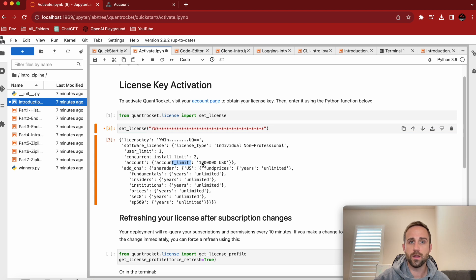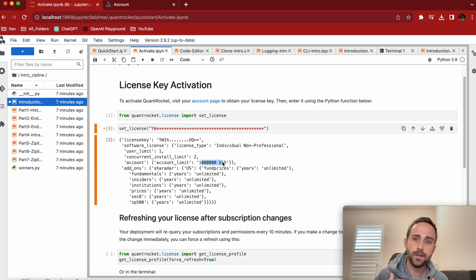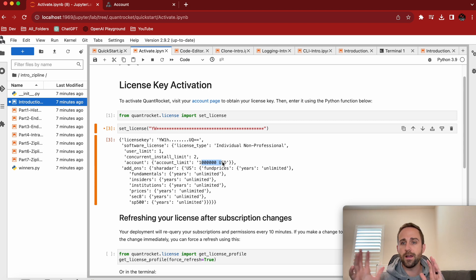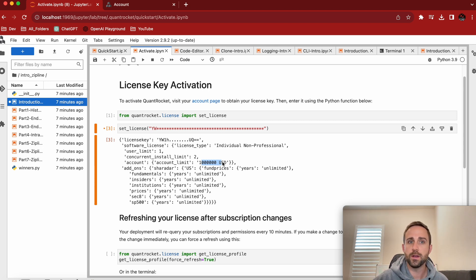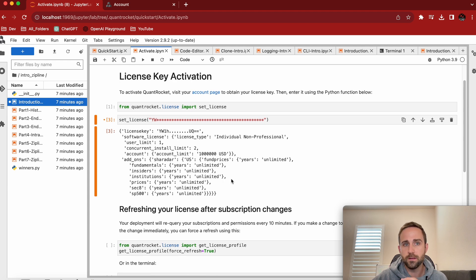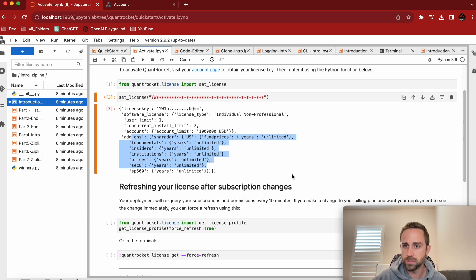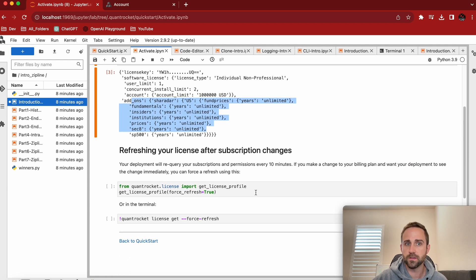And here's my dollar limit, right? So if I want to tier up, I can go to 2 million, 5 million, 10 million, whatever the account limit is. And so here's all the Shardar information. And so for me, I have these add-ons. You most likely won't when you just start, right? This is going to be free data.